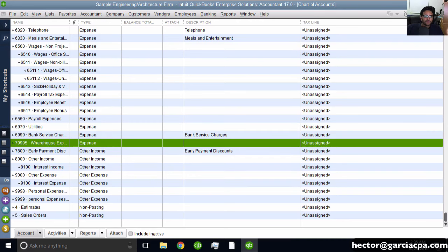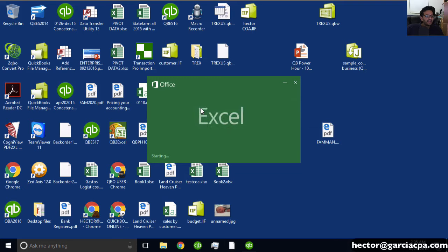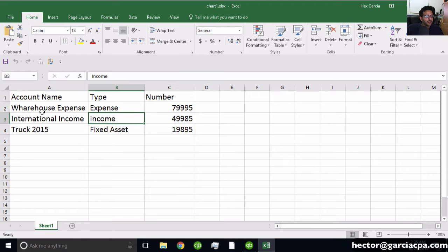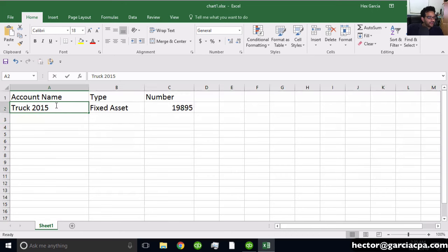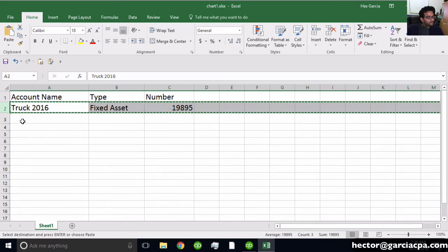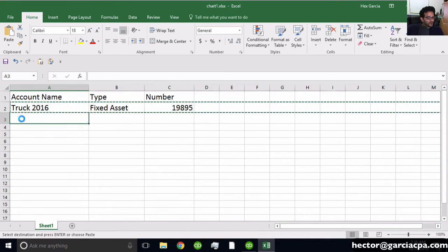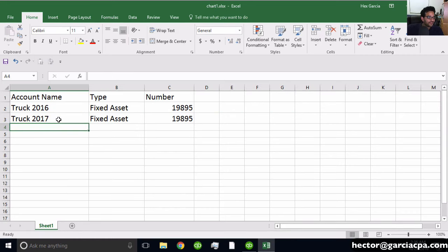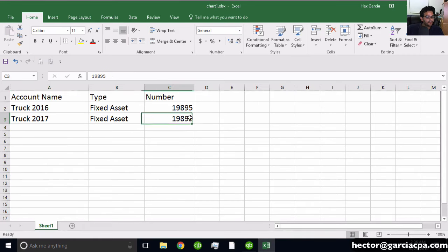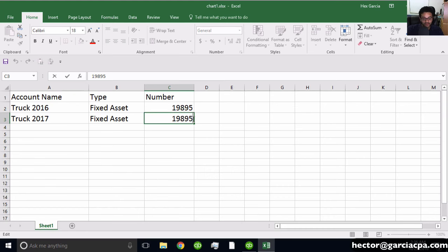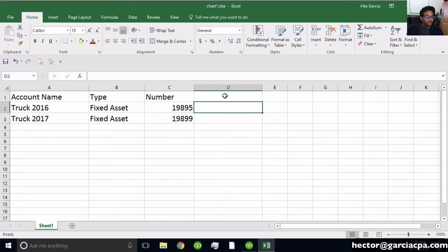Now let's talk about importing balances, which I mentioned briefly. For example, I'll set up two new accounts: Truck 2016 and Truck 2017. I'll give them different account numbers - that's really important because it won't work with duplicate numbers - and then add balance amounts.